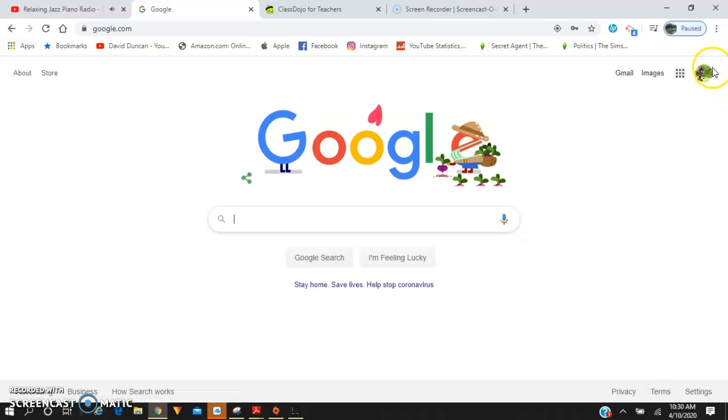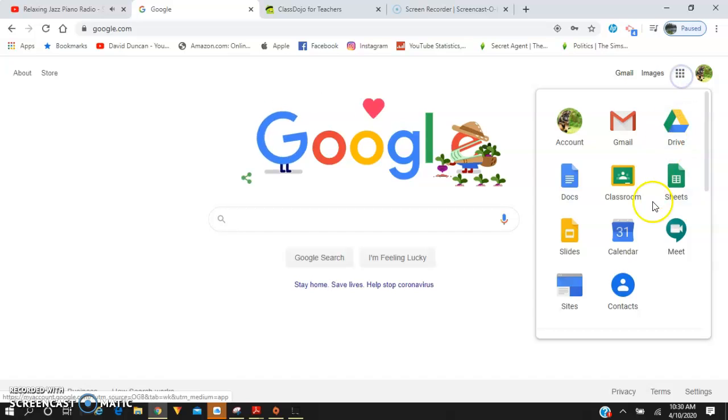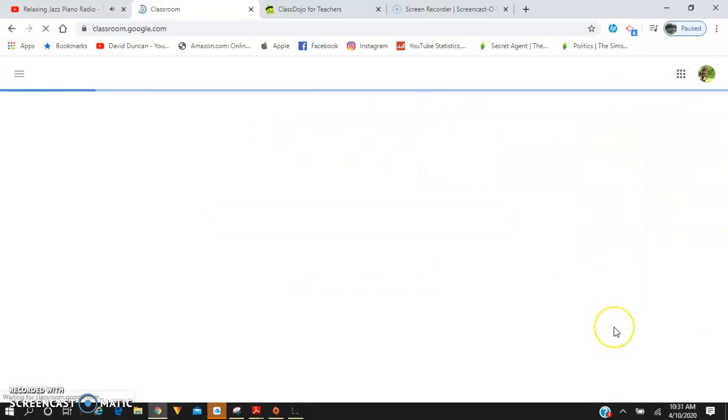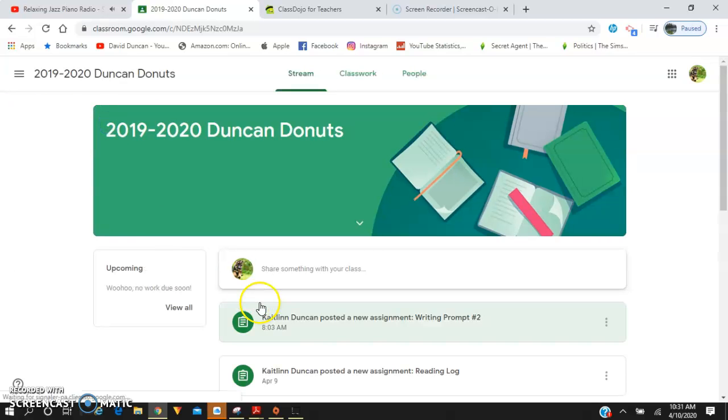And then you're going to be signed in. Once you're signed in, you're going to see your waffle up here. Click your waffle, click Classroom, and then my classroom should pop up right here for you.